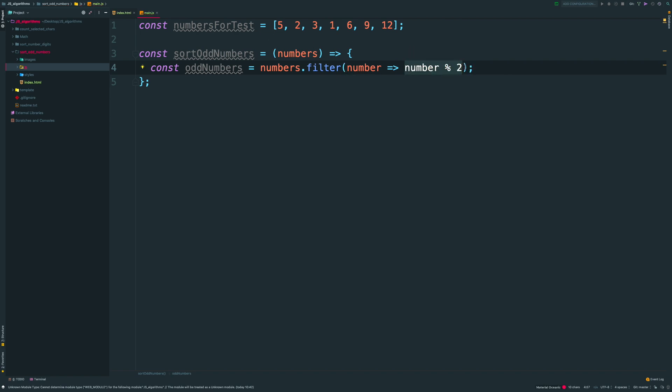Remember that filter function loops through your array, applies your logic to every item, takes a result, converts into boolean. If it's true, it pushes your element into your new array. If false, skip it. After the last item, filter method returns a new array of filtered items.